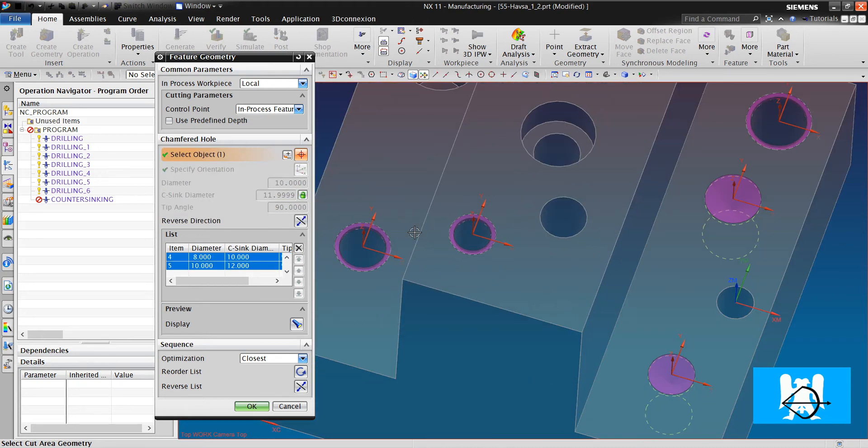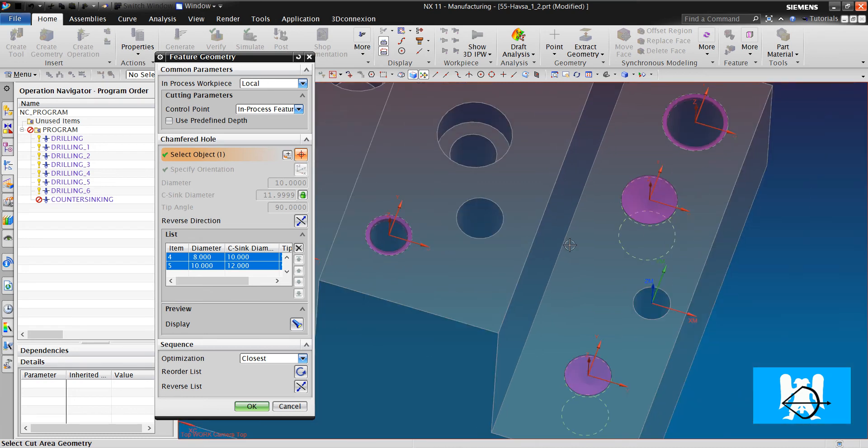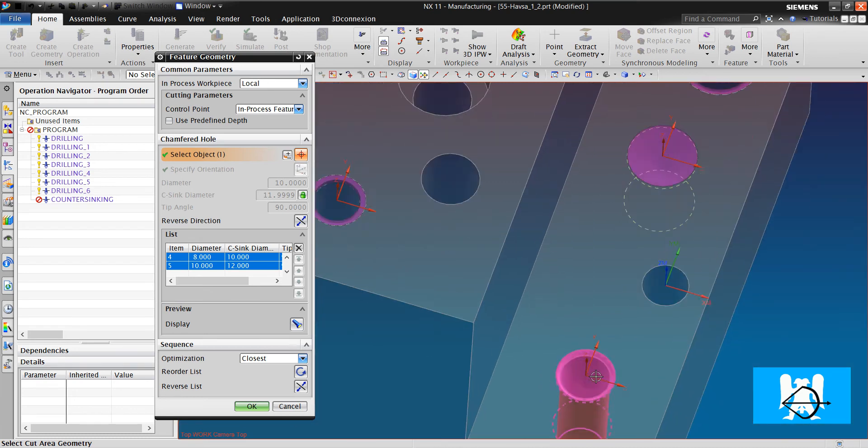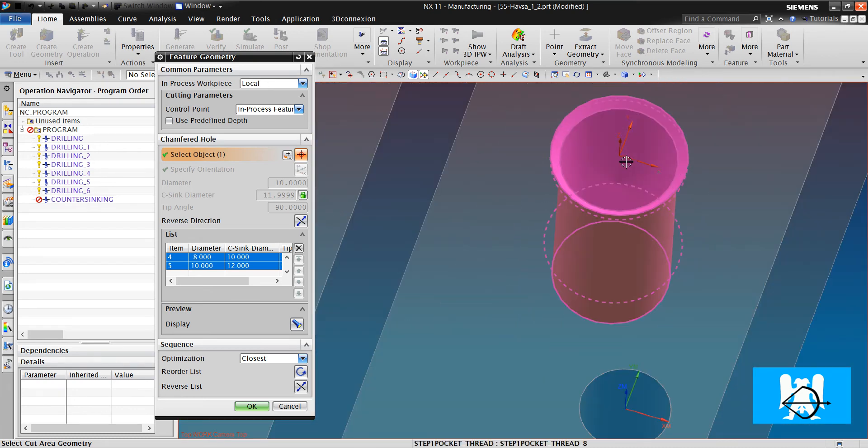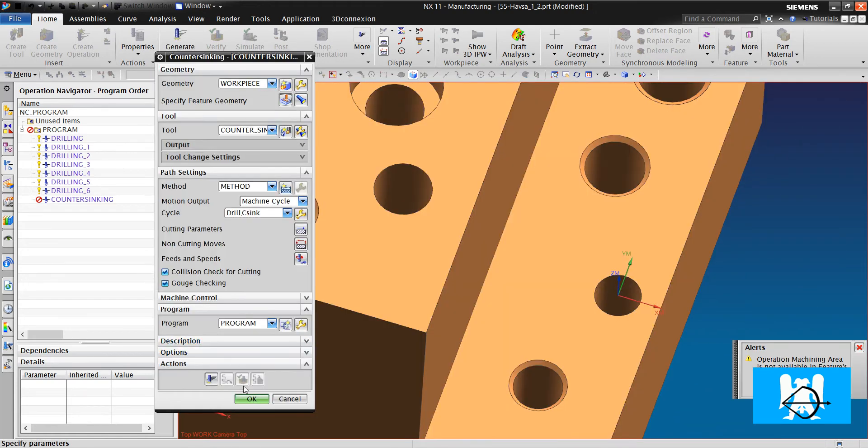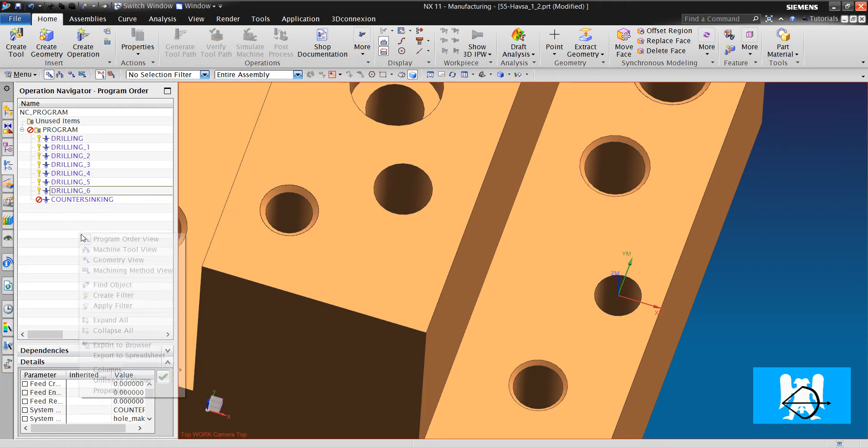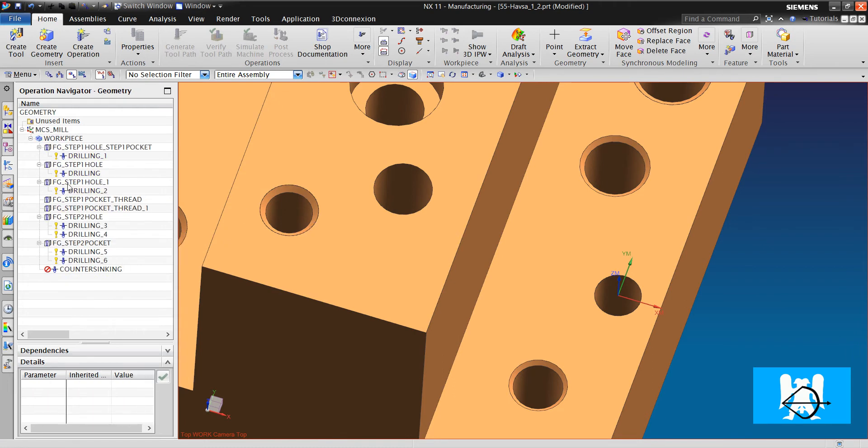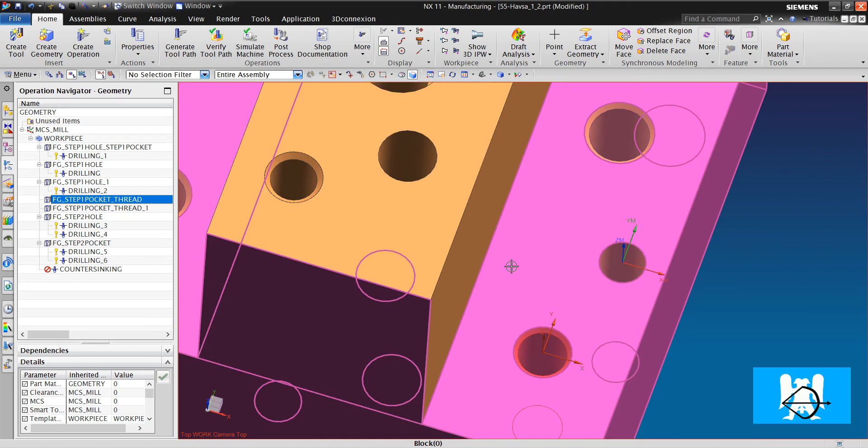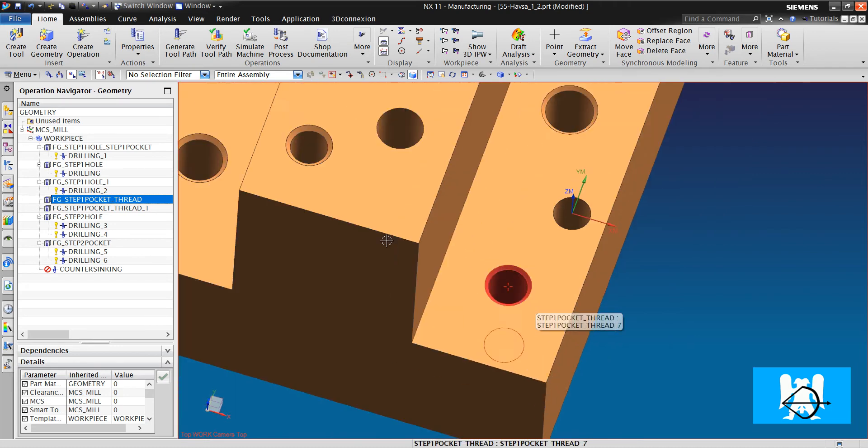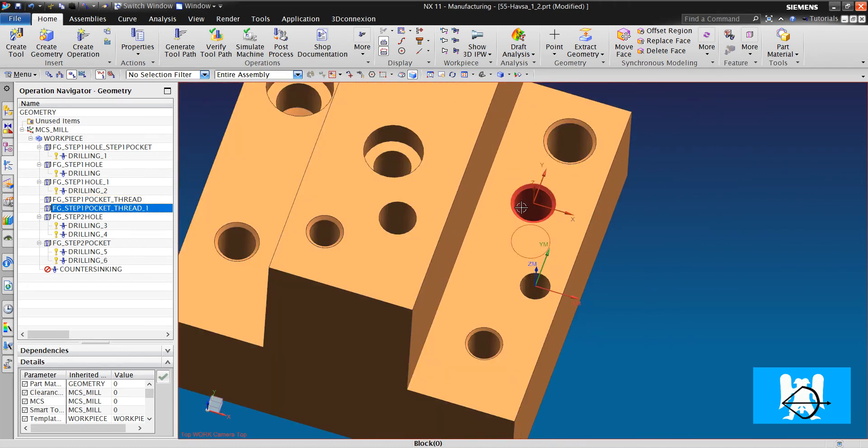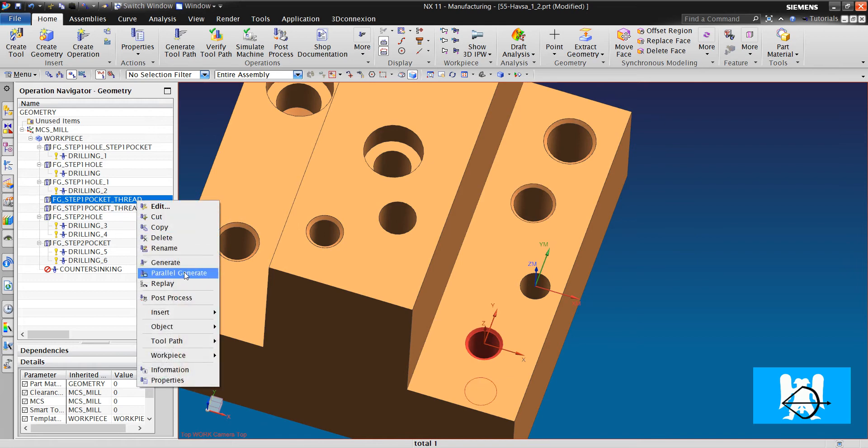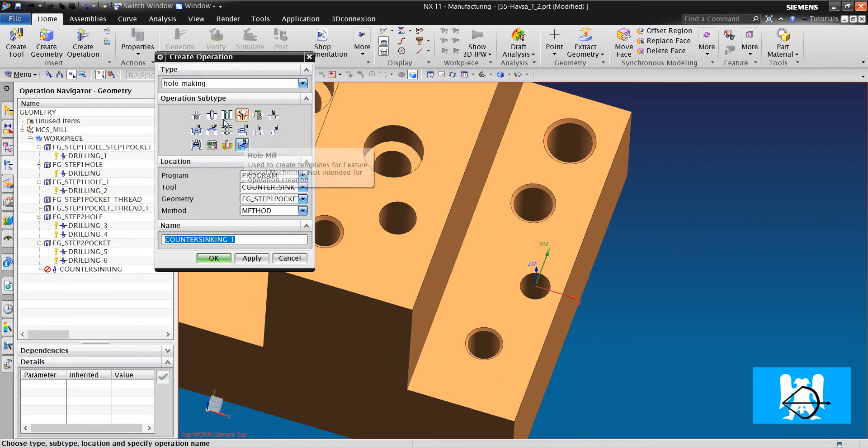These chamfers look good, but these don't look good. Because we didn't drill them. If you remember, they were threads. That was metric 10 threads and that was metric 12 threads. And we must drill them first.